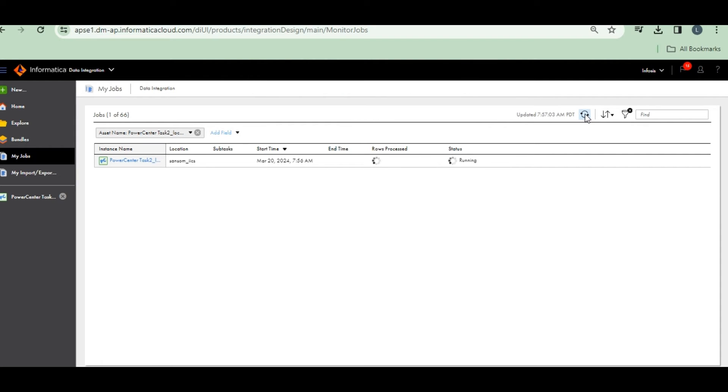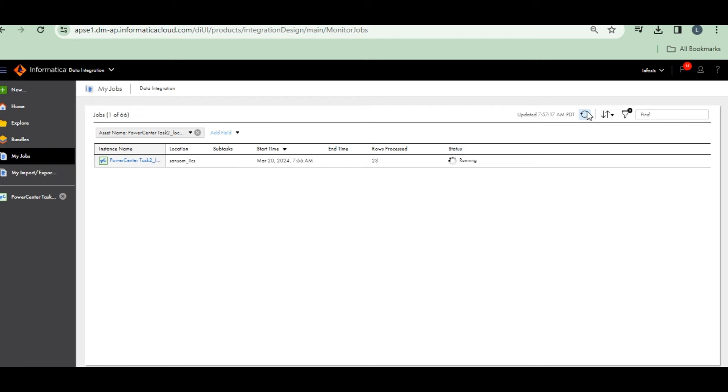Running. Still running. Succeed. Four rows processed.